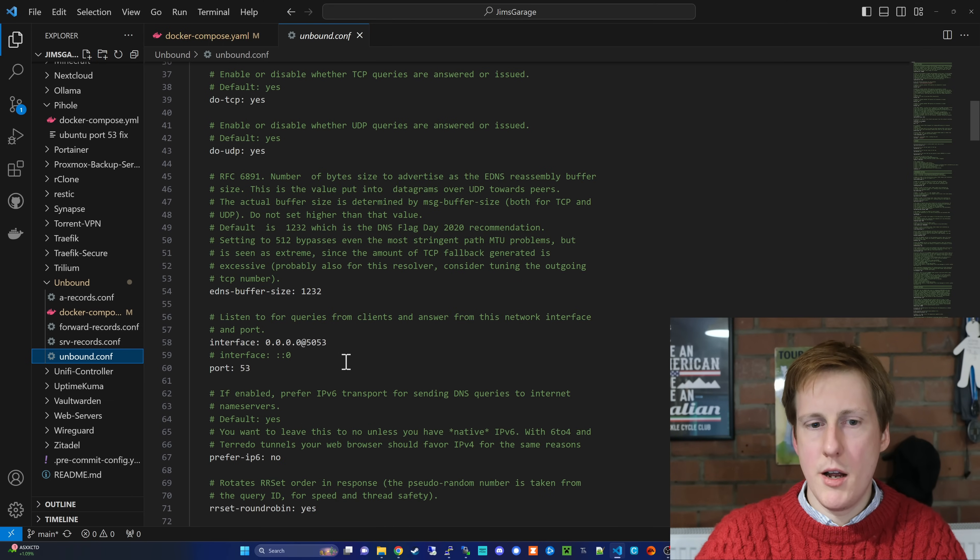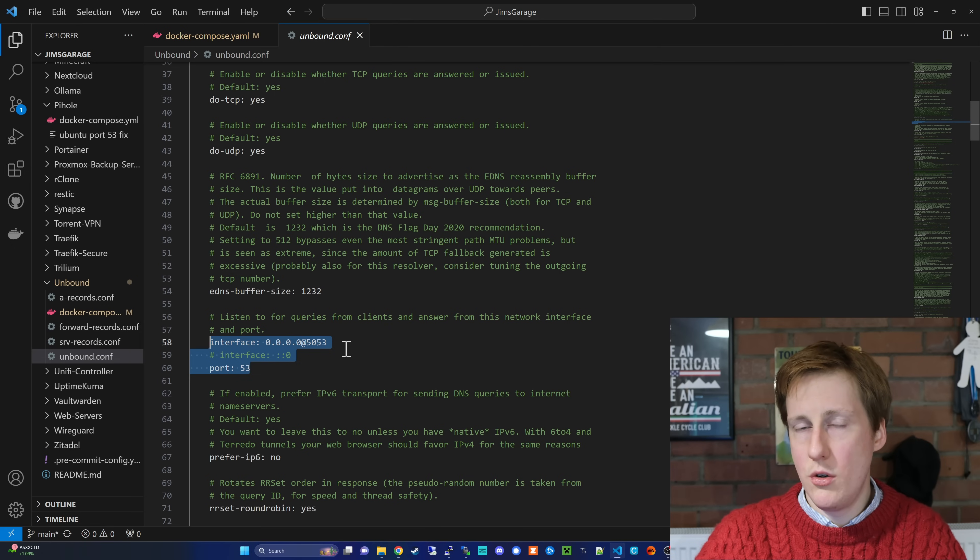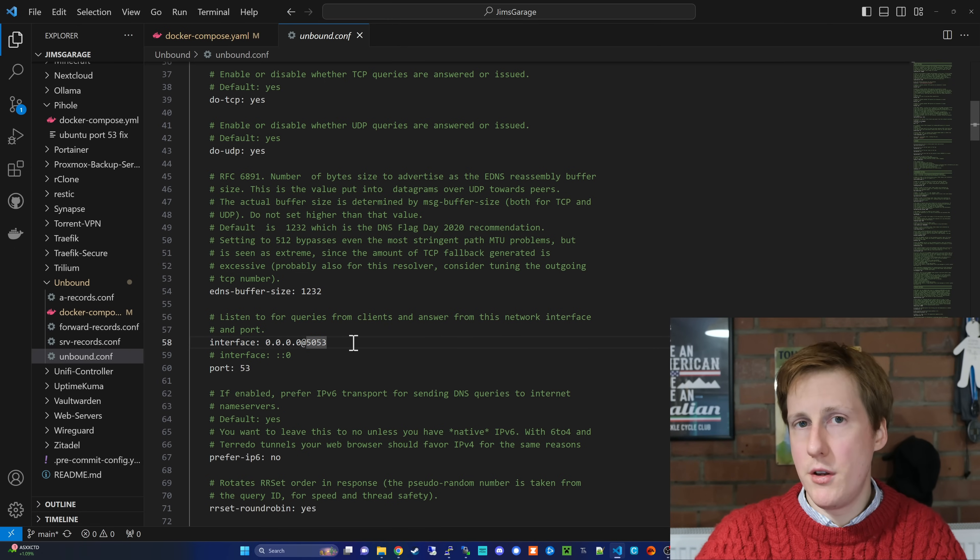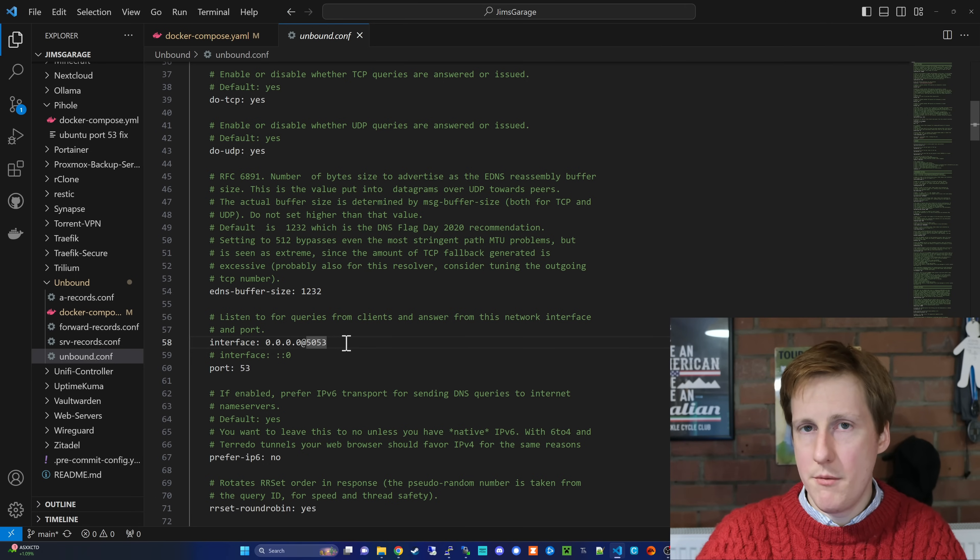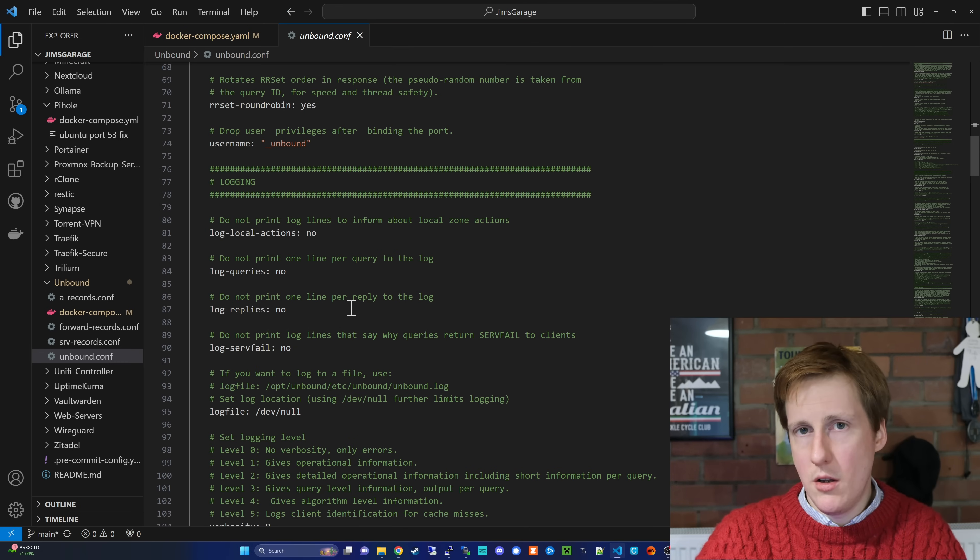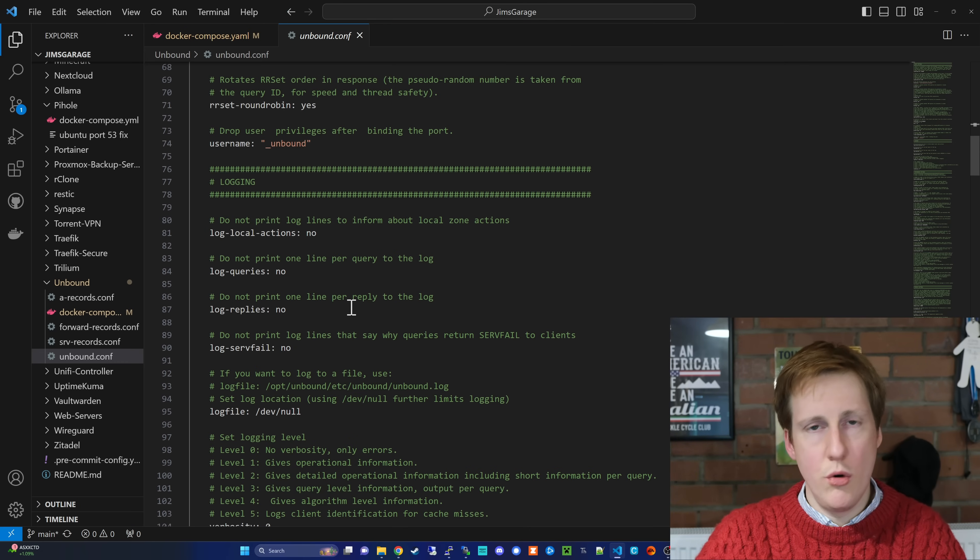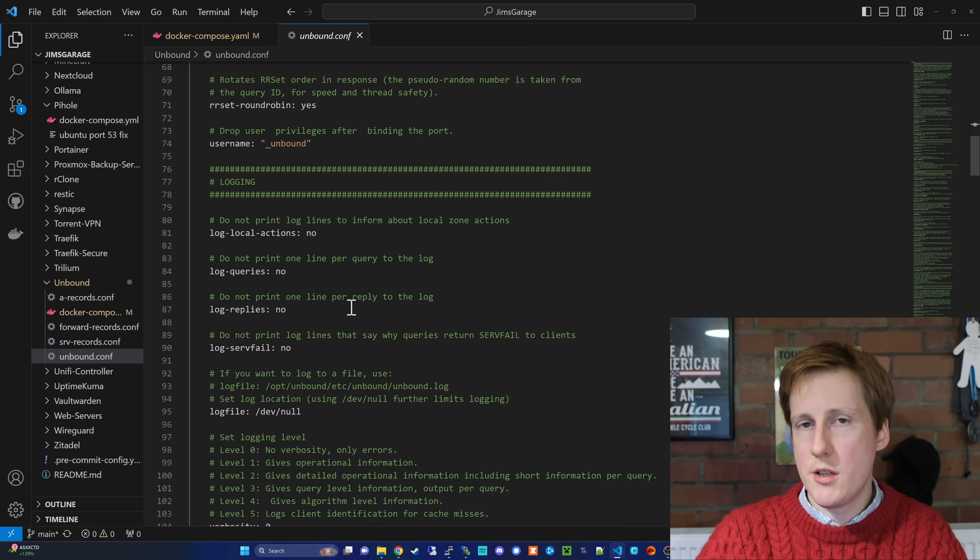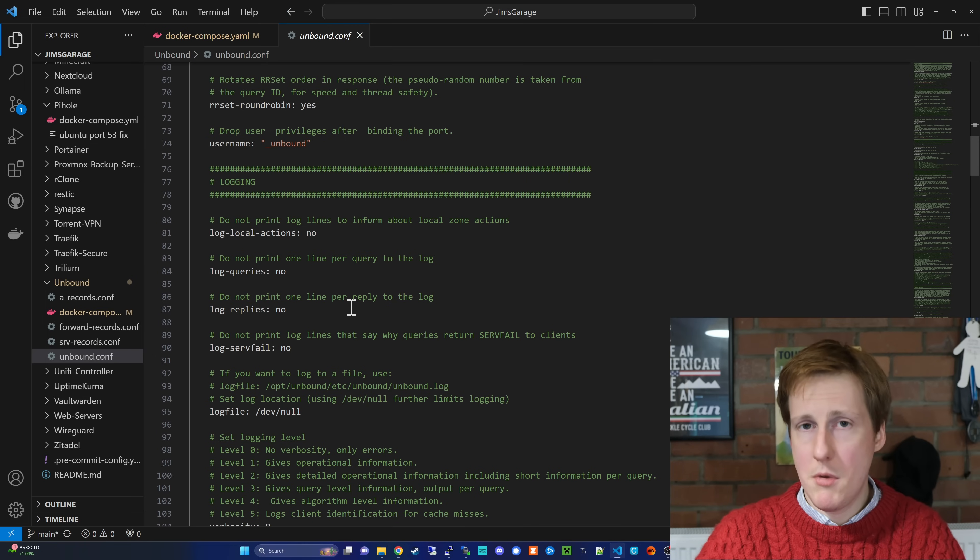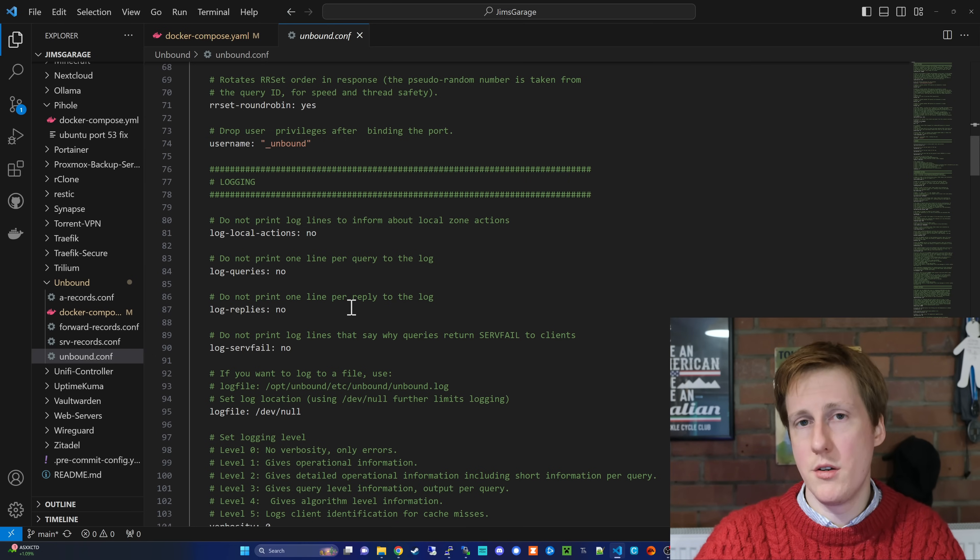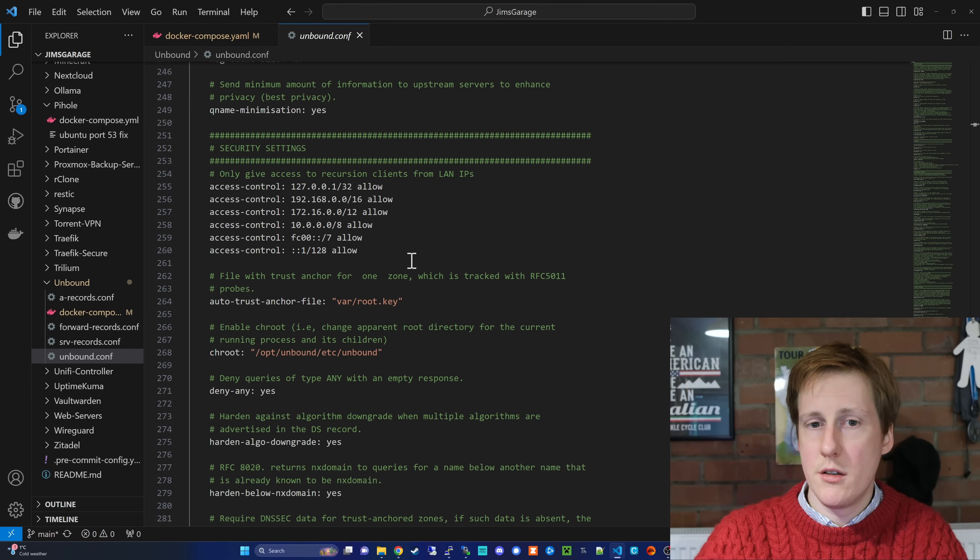So you can actually change the port here that you're using. Say, for example, if port 5053 was already taken by something else, you could change that port in here, and you'll be okay. One thing you might want to do, but I haven't enabled, is logging, and you'll be able to see those in Portainer or through the command line interface, which might be useful if you're running into problems. If you're using this container stack and this configuration, you should be good to go. But in case it doesn't work, you might want to enable this and redeploy the container.